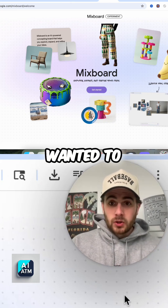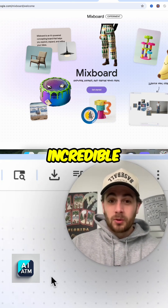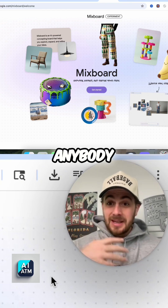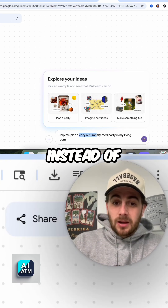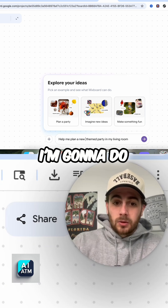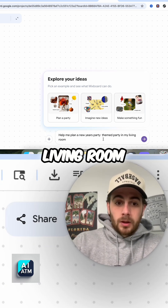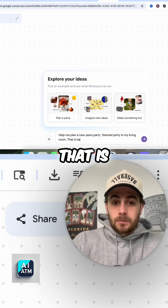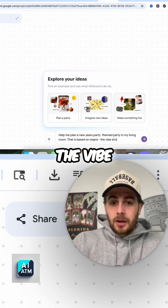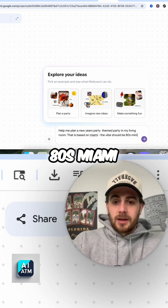The next tool I want to show you is Mixboard right here, because this is pretty incredible. It pretty much turns anybody into a designer. So instead of a cozy autumn theme party, I'm going to do a New Year's party in my living room that is based on Miami — the vibe should be 80s Miami.